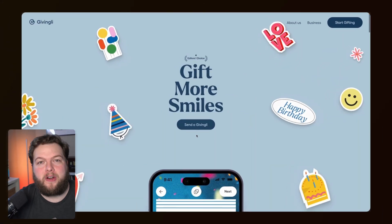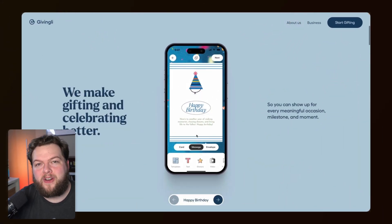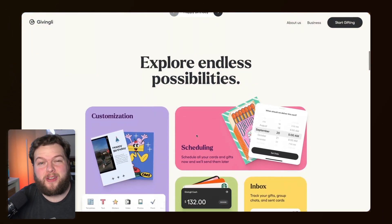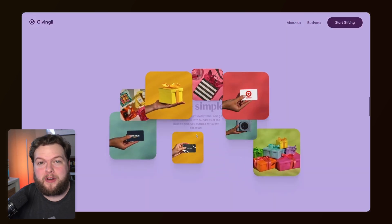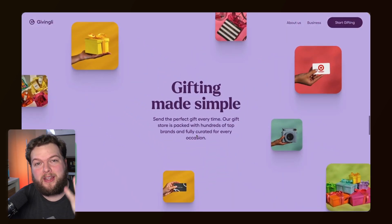Hey everyone, welcome back to Wix Fix! I hope you're having a fantastic day. My name is Ryan, and sometimes on this channel I like to recreate really cool websites I find online. For today's video, we're going to do just that. I found a website called Giftingly — they focus on e-gift cards — and their website looks really cool, so we're going to be building out three sections on their home page.